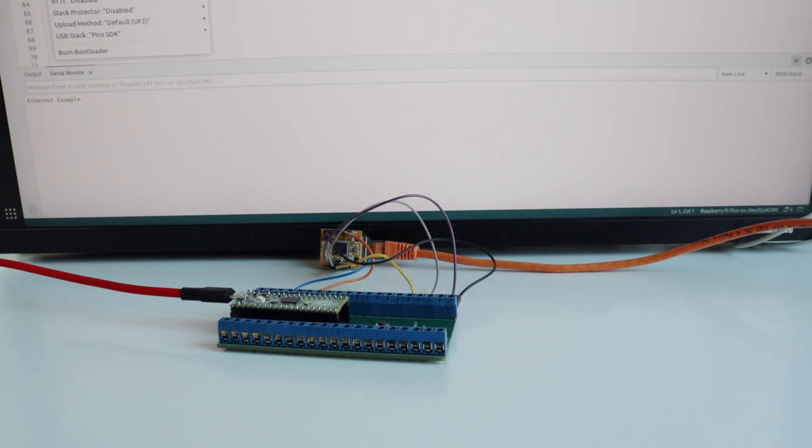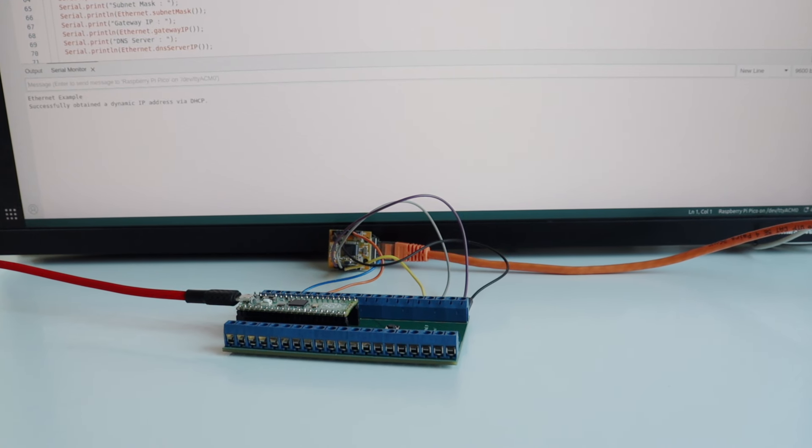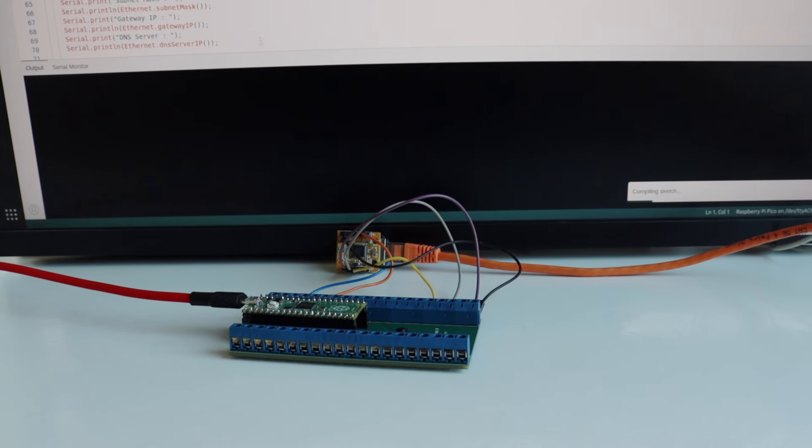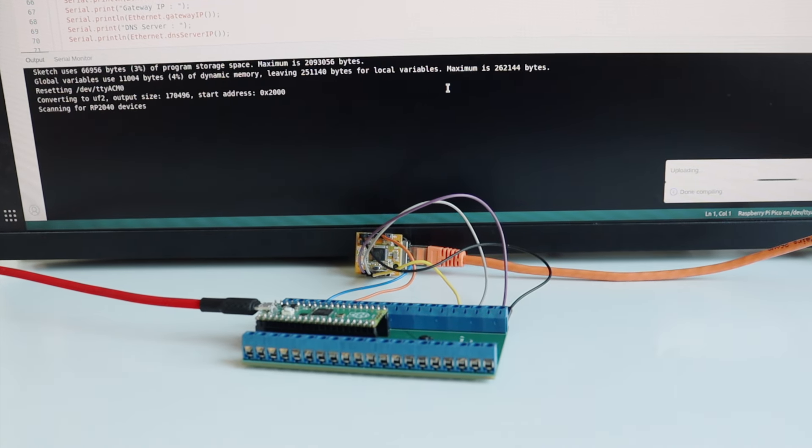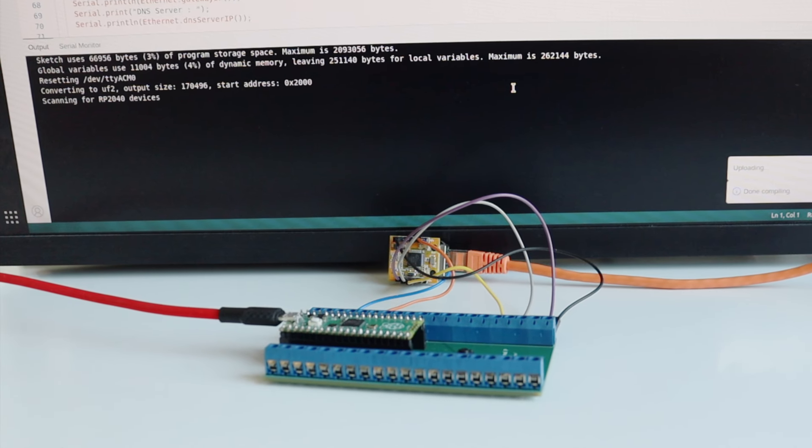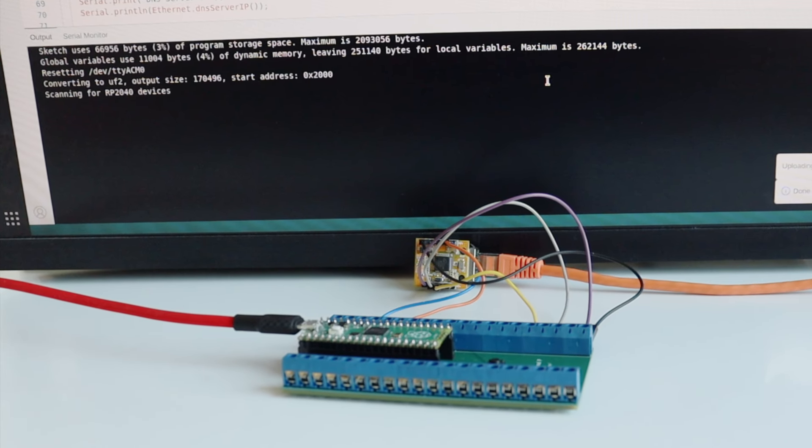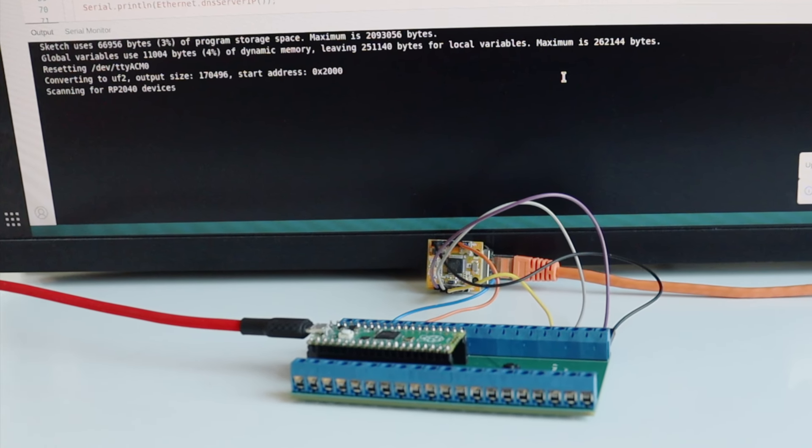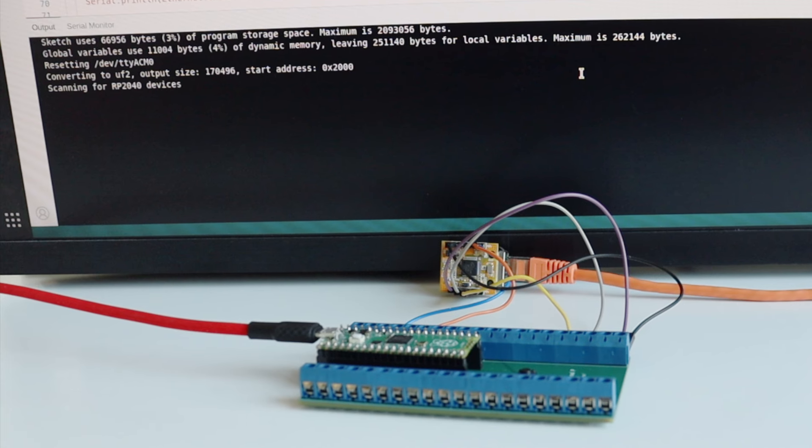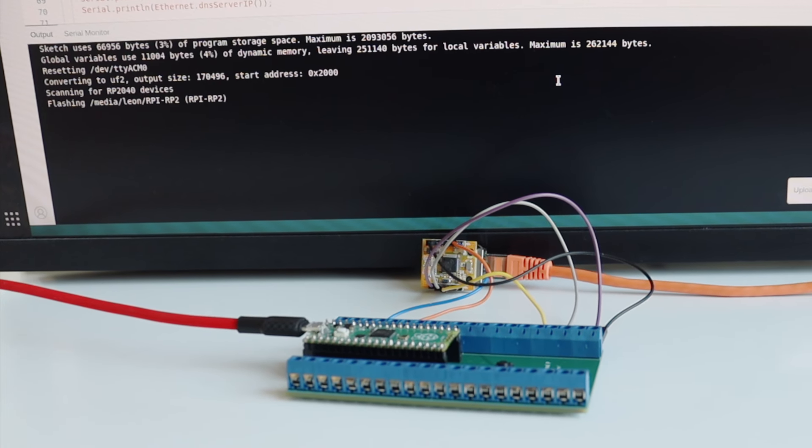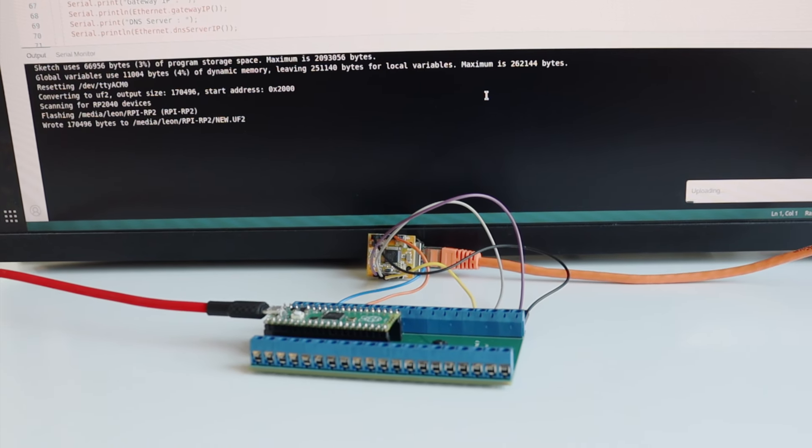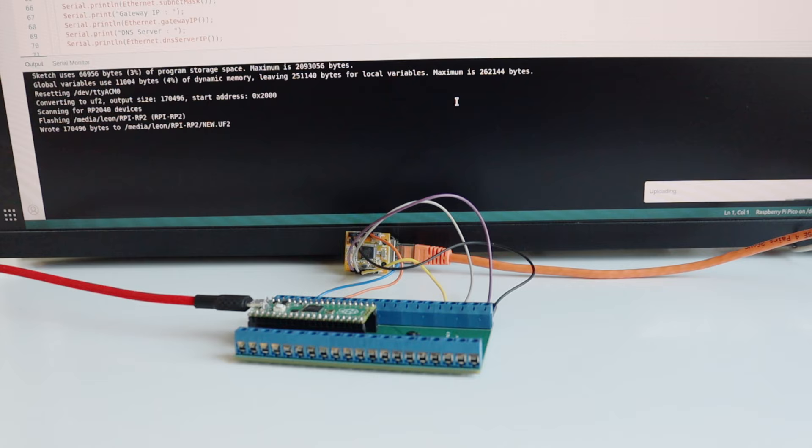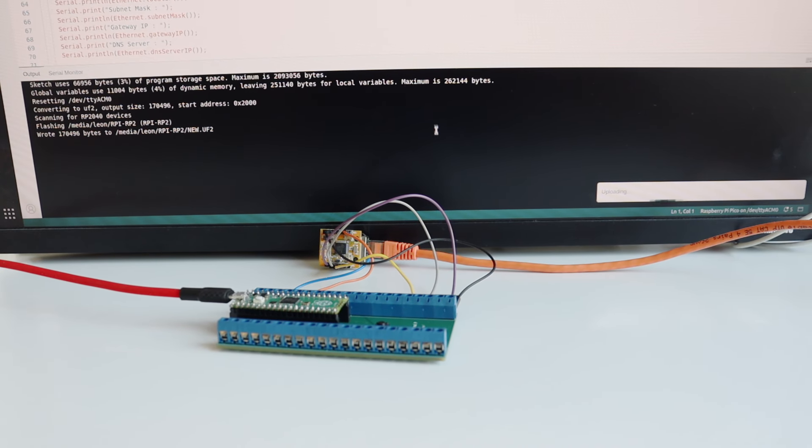I'm plugging an Ethernet cable to the WIZ850IO module. The other side of this Ethernet cable is connected to a switch which is connected to the router in my local area network. I connected the Raspberry Pi Pico to my computer using a USB to micro USB cable. This way my computer powers on the Raspberry Pi Pico which provides 3.3 volts to the WIZ850IO module to make it work.